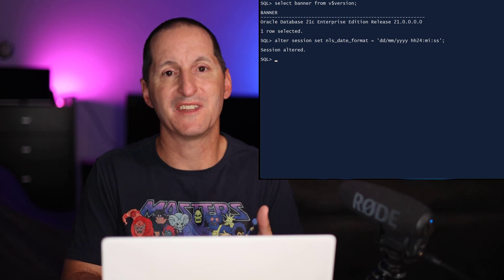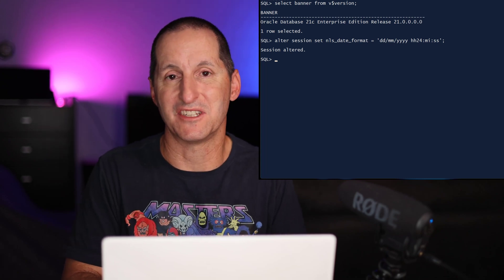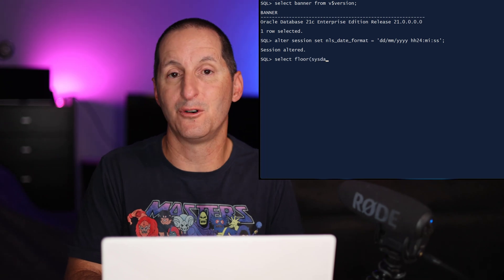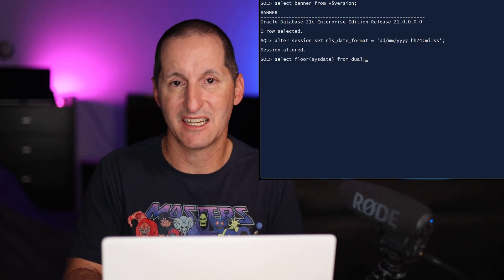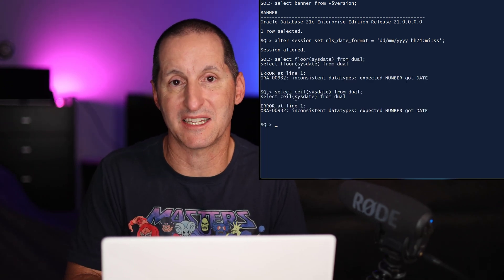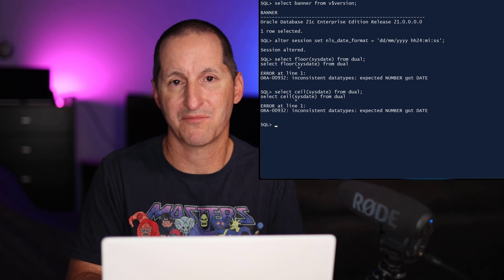But two of the other functions in the same sort of vein, floor and ceiling, don't work. You can see here that floor gives an error as does ceiling.